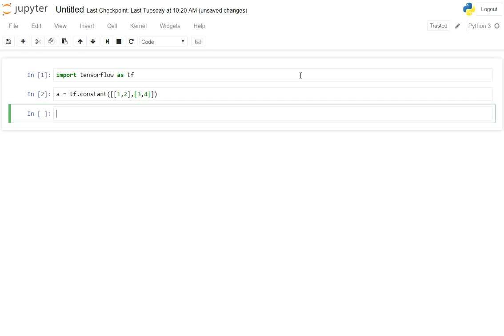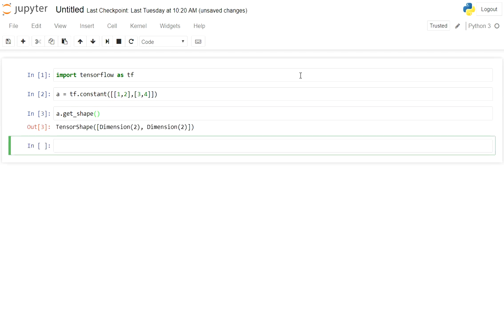Now in order to see the shape of this, we have a built-in function called .get_shape. When we execute we will be getting the shape of this matrix 2 by 2. Similarly we can initialize another matrix using constants.